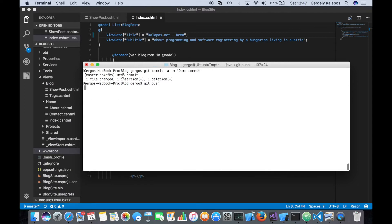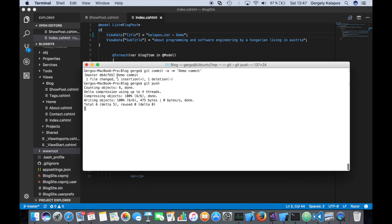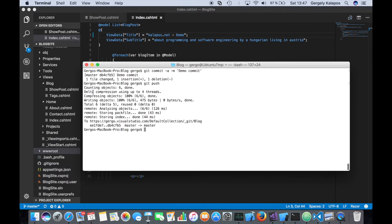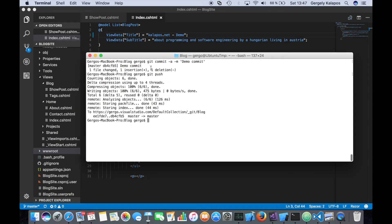Now I'm committing right to master — normally it's better to use a branch and then merge back to master once you're finished — but to keep this quick, I commit to master, and this basically triggers the pipeline. The rule is: once I commit to master, that triggers the pipeline, though you can configure that to change it.